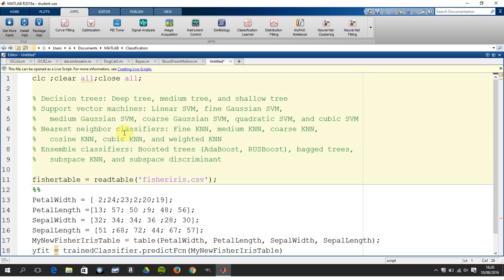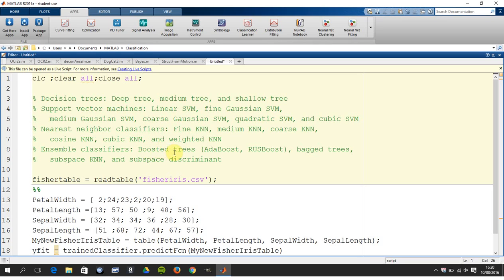So we're going to look at the Fisher-Iris dataset, which we'll look at in a minute, and we're going to look at all these decision trees, support vector machines, nearest neighbor classifiers, and various ensemble classifiers - AdaBoost, etc. - and we're going to run all of them. There's around 20, 25, something like that, and we're going to select the best classifier.